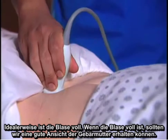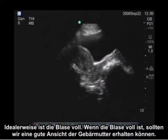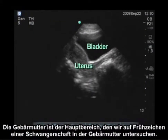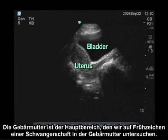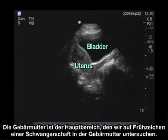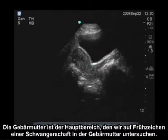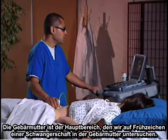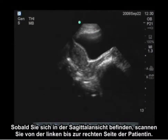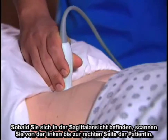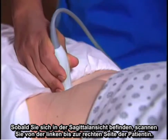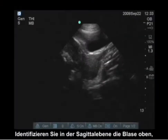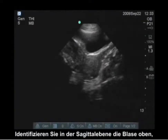Ideally the bladder is full. If the bladder is full, we should be able to get a good view of the uterus. Through the uterus, it will be the key area we're going to interrogate and look for early signs of an intrauterine pregnancy. Once we're in the sagittal view, we're going to scan from the patient's left to right.